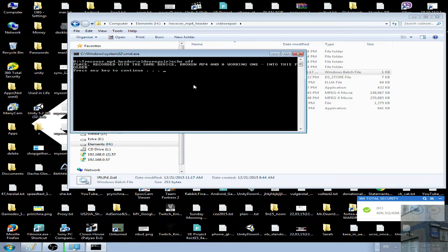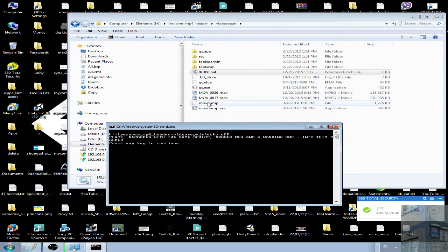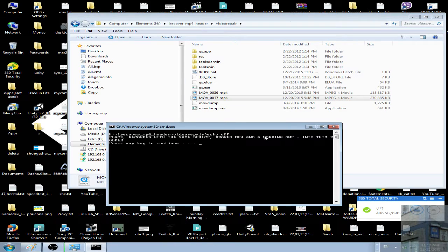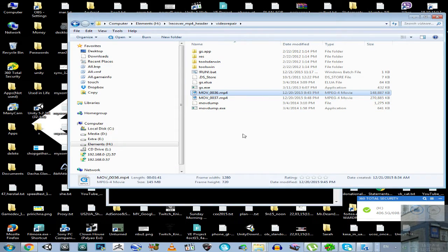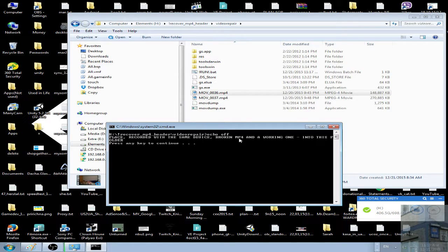Just have a look, I launch this script. Place a recorded file with the same device - broken. This one is broken, and a working one recorded on the same device. Put them into the same folder.